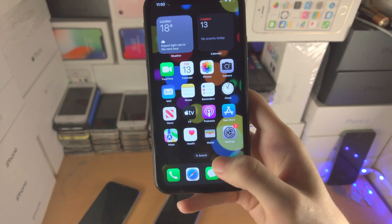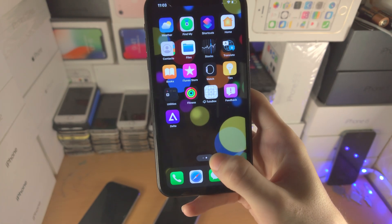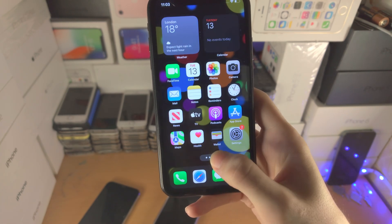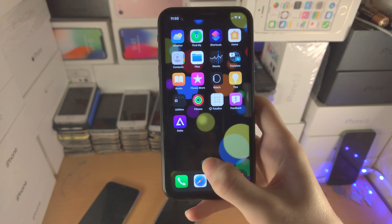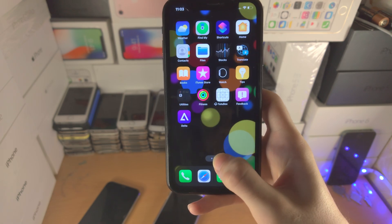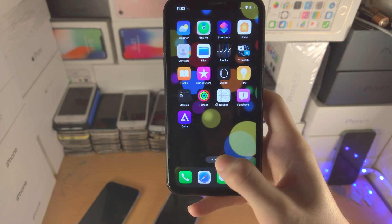On top of this, you can slide across and this will allow you to go through each of your home screen pages as well.